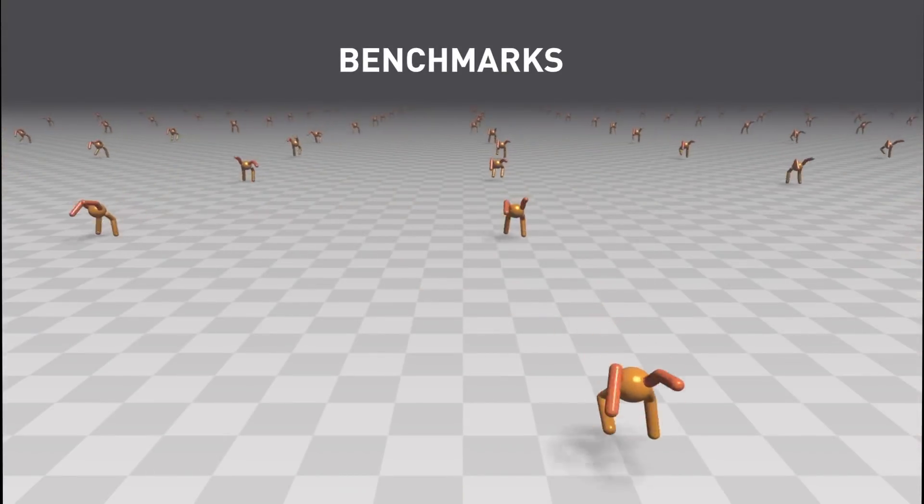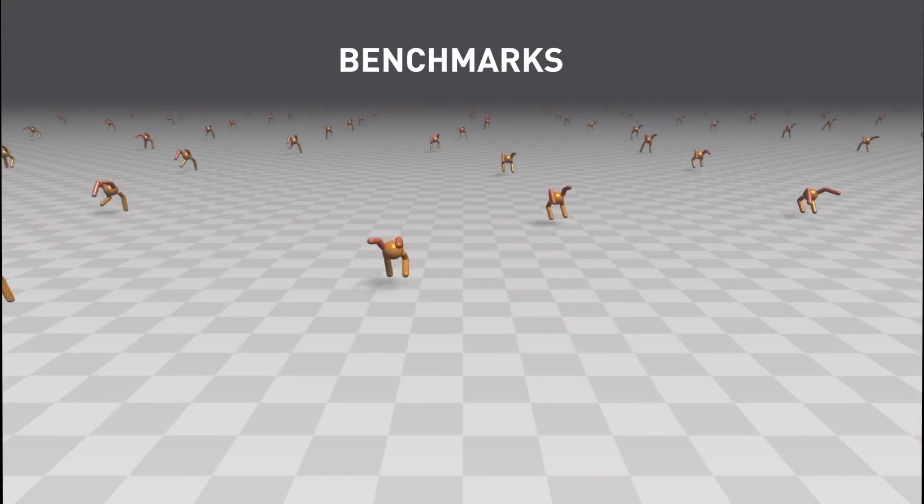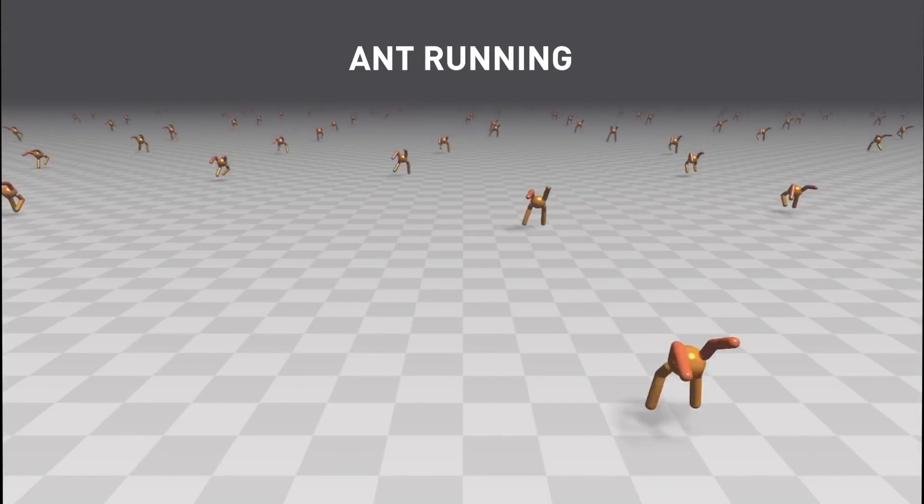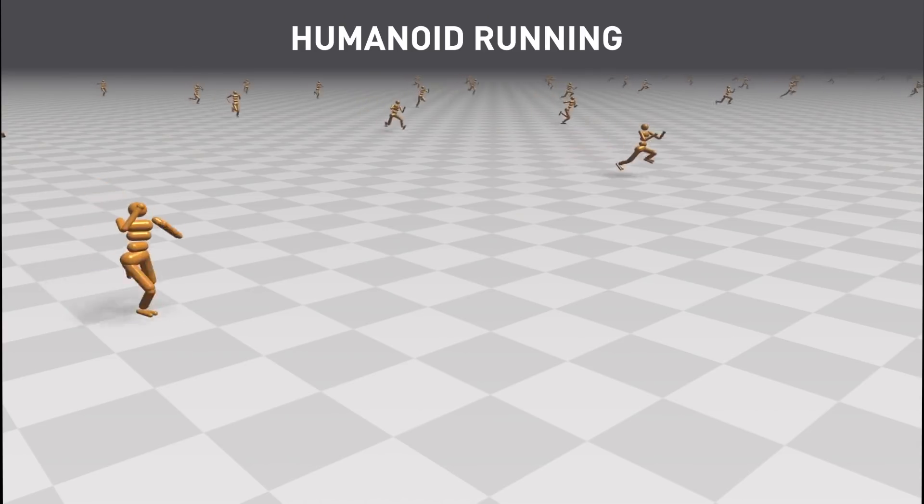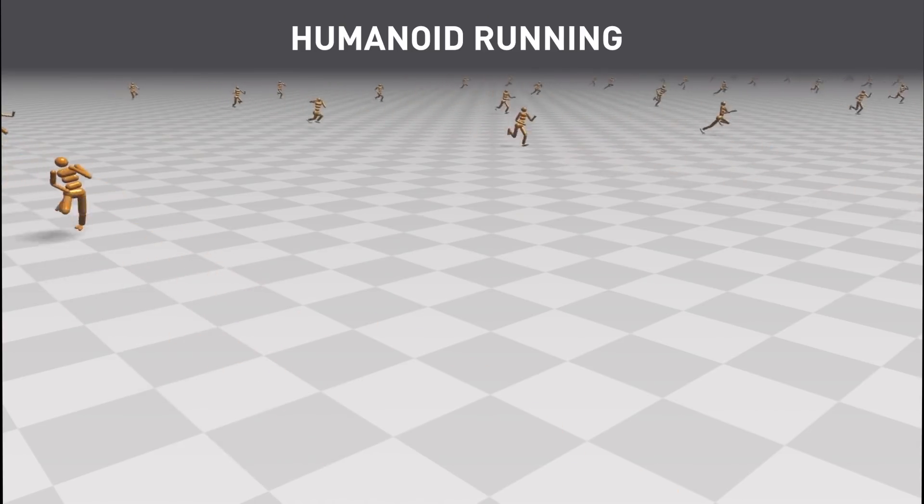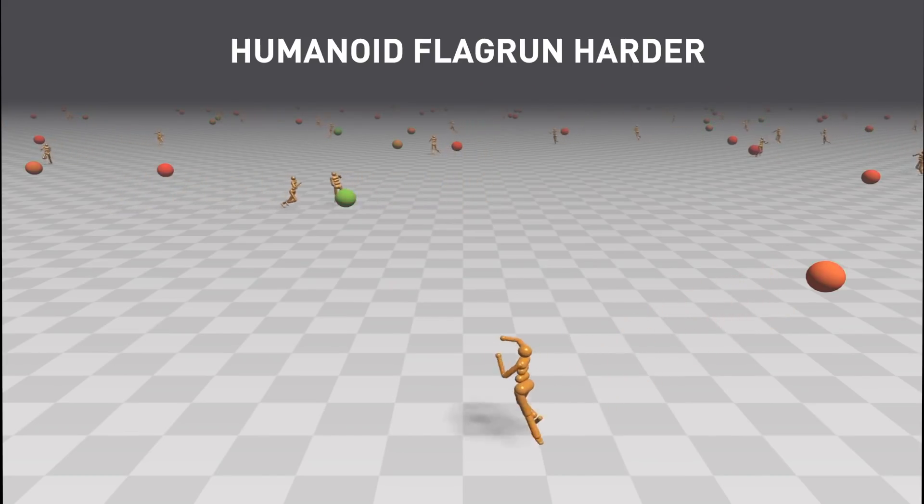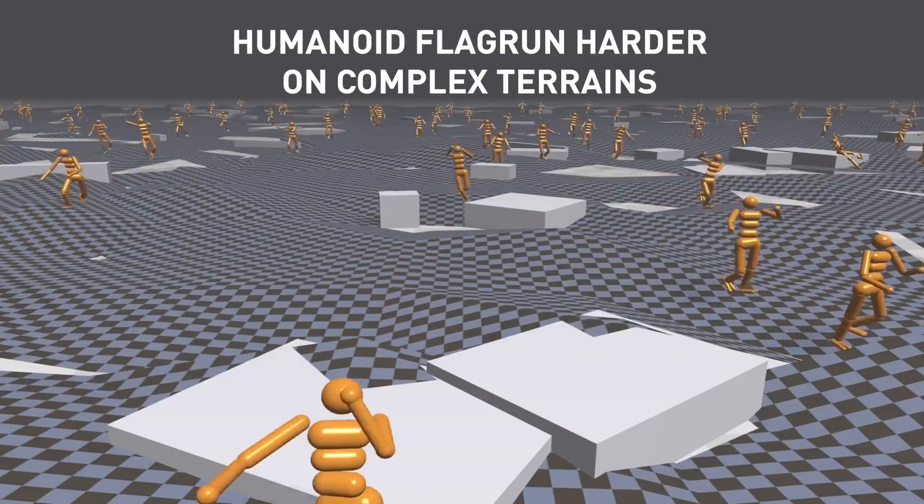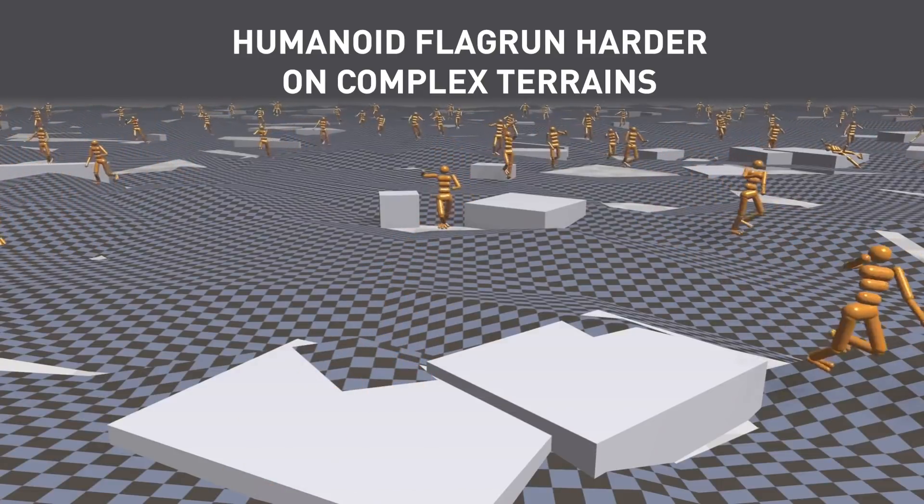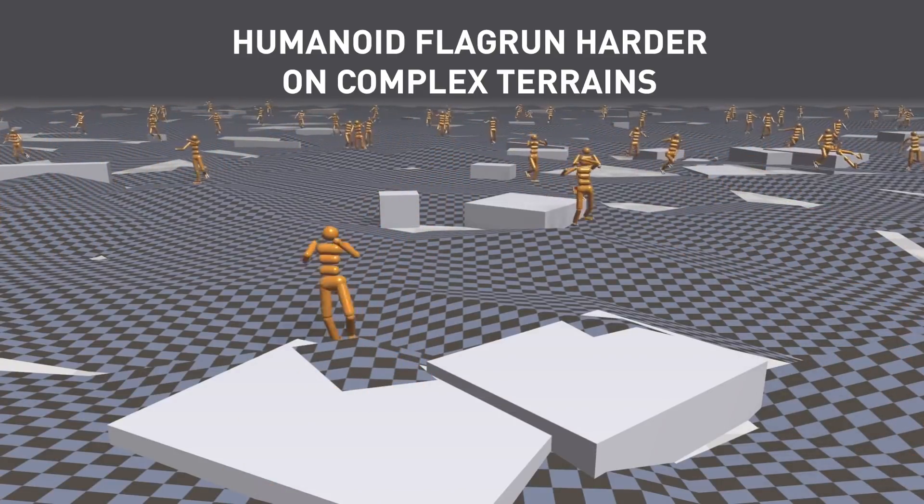The NVIDIA team benchmarked the system on four tasks: an ant running with two legs, humanoid running, humanoid flag run harder, and humanoid flag run harder on complex terrains.